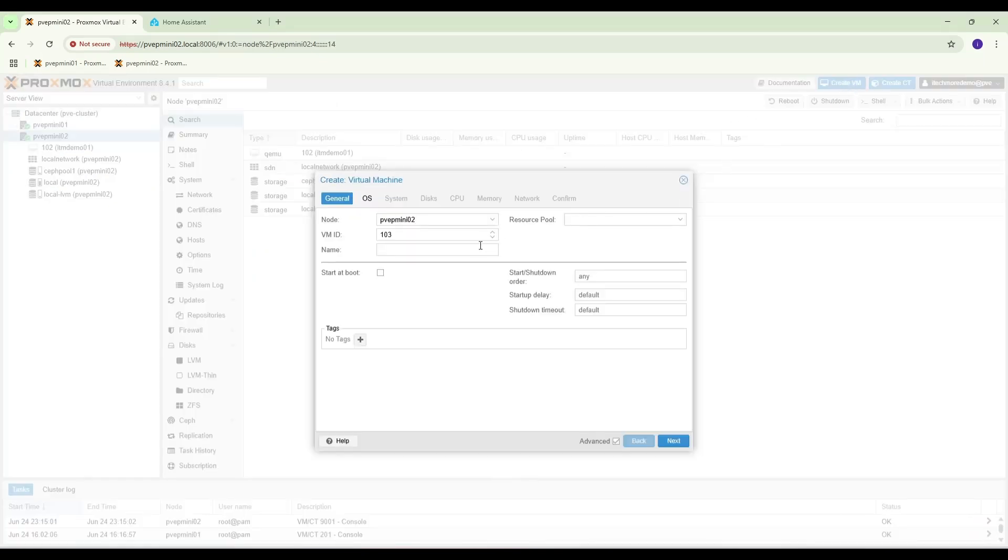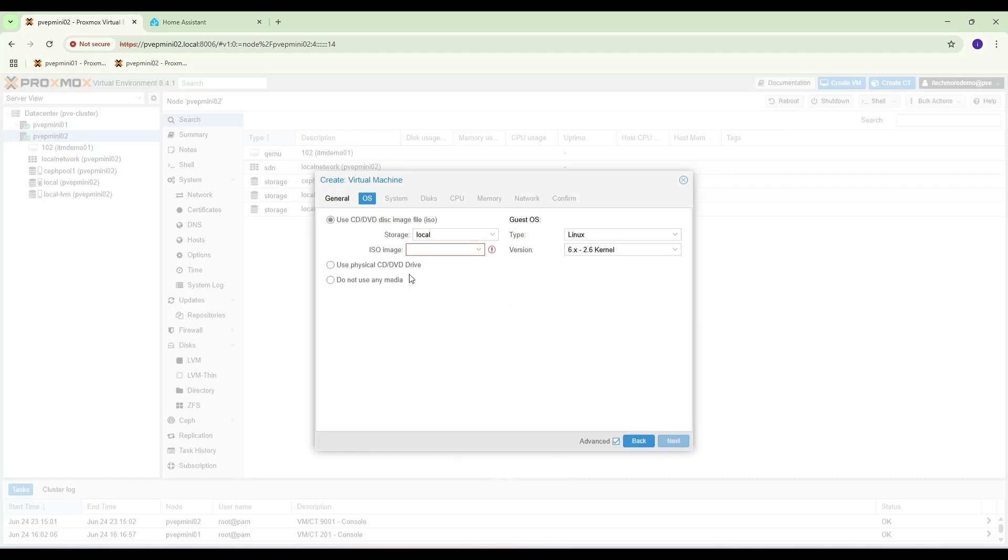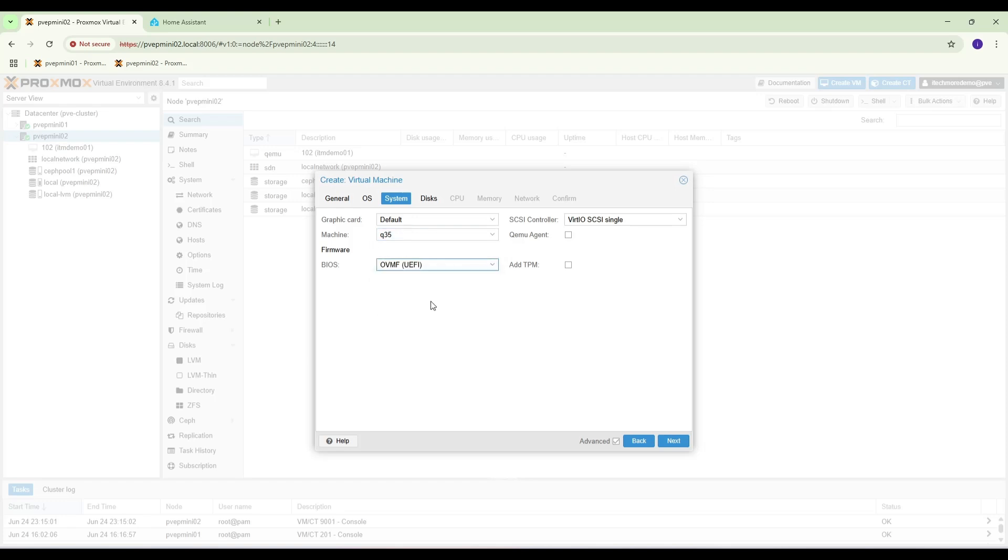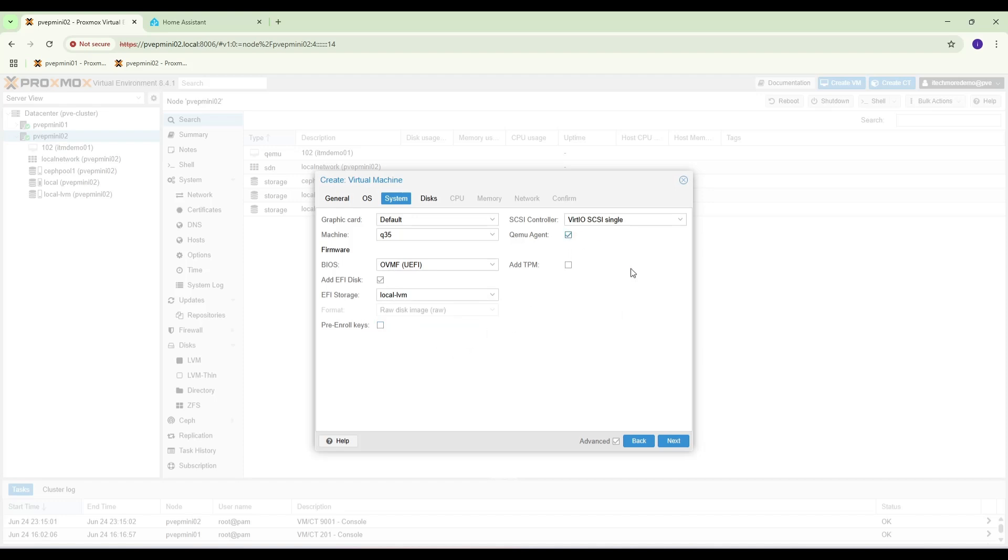Create VM. Name as Home Assistant Operating System, next. Do not use any media, change machine to Q35. Local LVM, uncheck pre-enroll keys. QEMU agent.